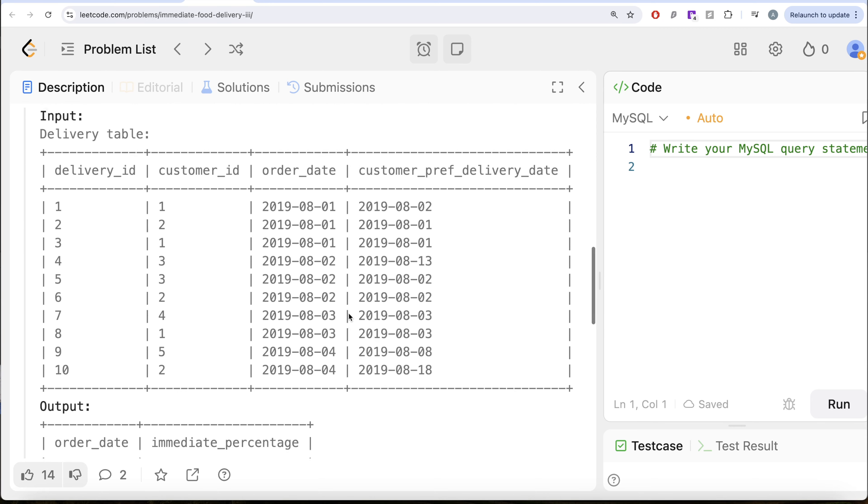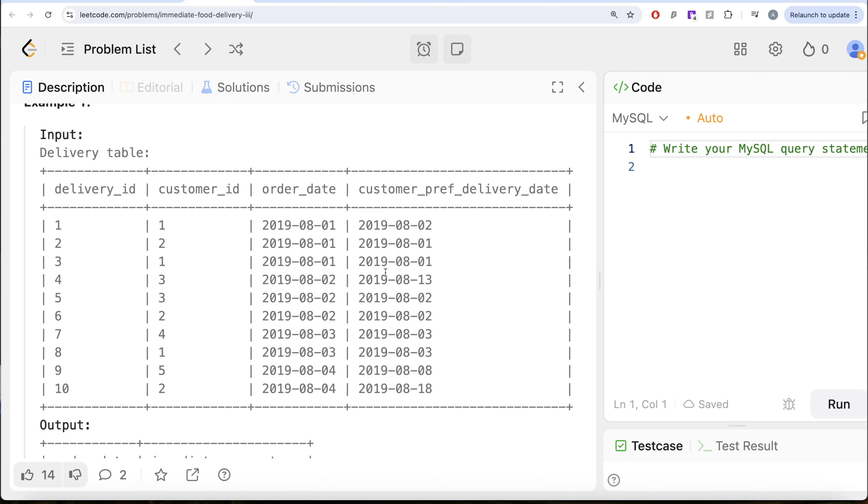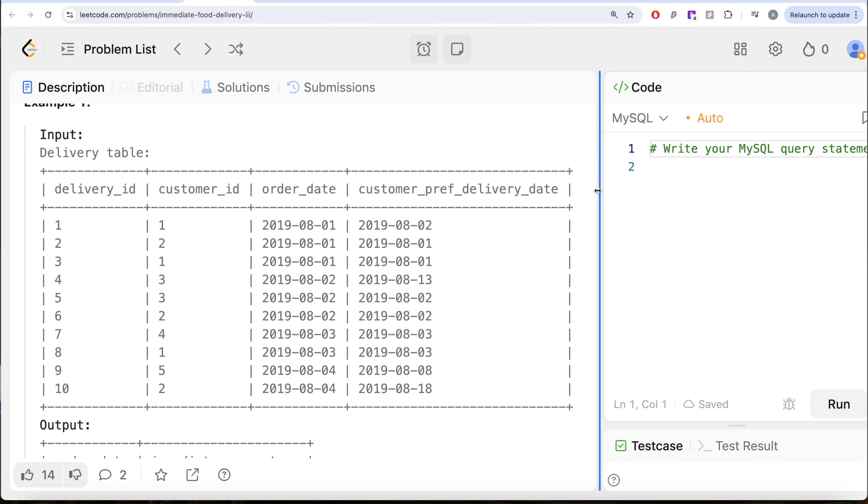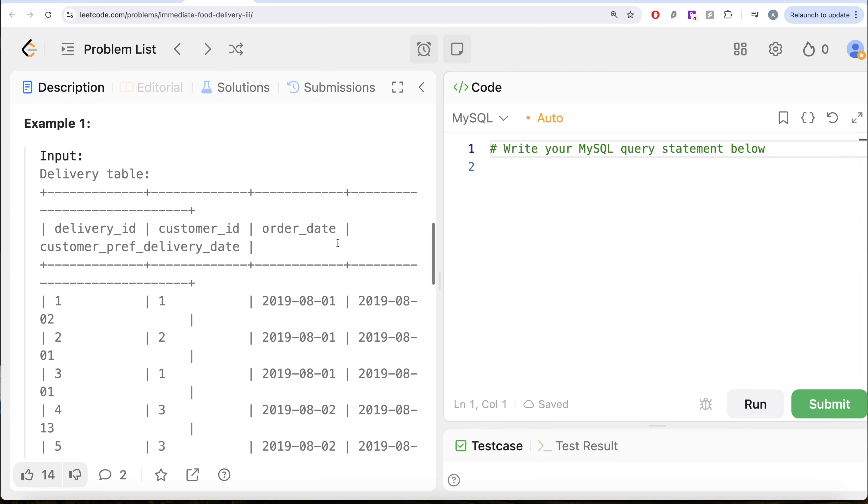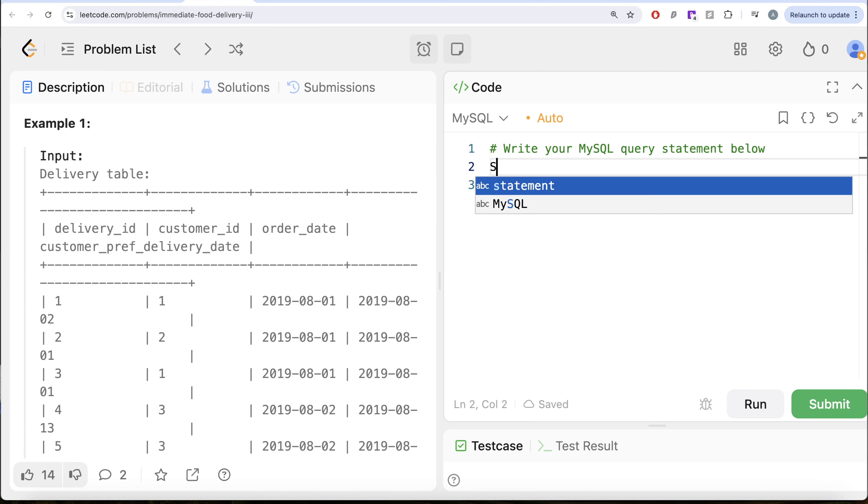So to solve this question, what we need is we can make another column which is going to basically identify what is the type of the delivery, is it immediate or scheduled. So we can go ahead and try to do that from this table called delivery. What we're doing is let us keep all the columns that we have.